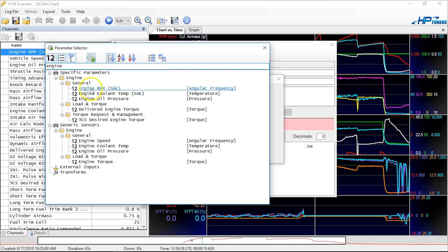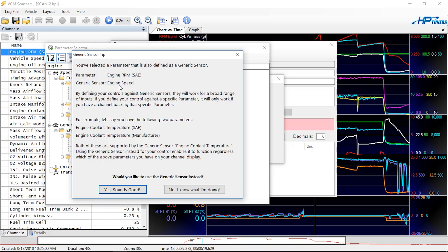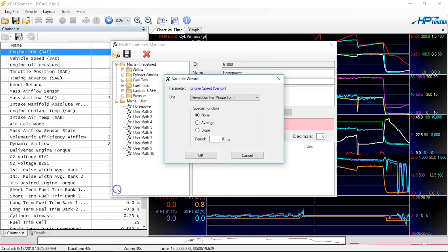Now I have engine speed clearly right here, and it's going to ask me—it says I've selected a parameter that is also defined as generic. If you pick generic, it'll look for engine speed that'll work with pretty much anything that you scan that shows engine speed. This will work specifically with this particular config as this particular parameter has been recorded. So it's okay, you can say yes if you want to use generic, it'll make it more broad, or if you have it specifically, you can say no.